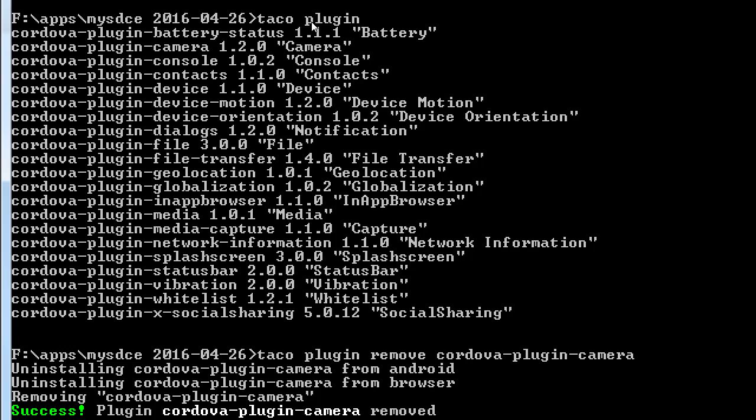When we were experimenting with this a while ago, we did have vibration, but we didn't keep it. We could leave it — every time you save a class it could buzz — but we're not using it. And social sharing — we're going to remove most of these plugins.